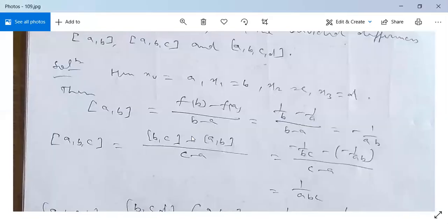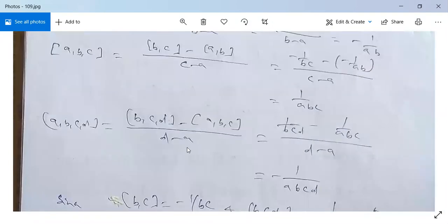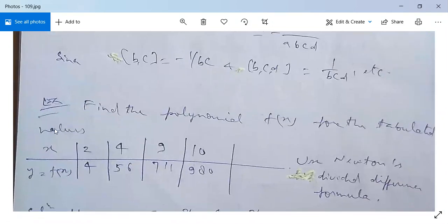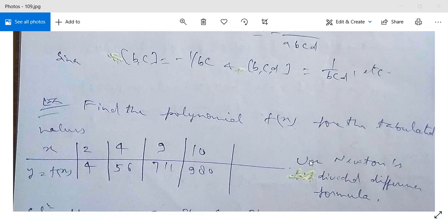This is the solution of the first example where we found Newton's divided differences for f(x) = 1/x. Now see the second example: find the polynomial f(x) for the tabulated values where x = 2, 4, 9, 10 and the corresponding y = f(x) values are 4, 56, 711, 980. You need to find the polynomial f(x) using Newton's divided difference formula.